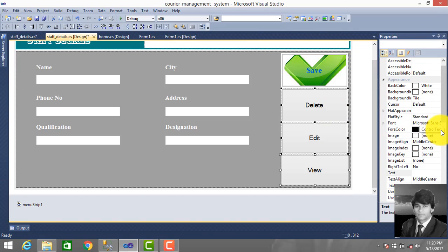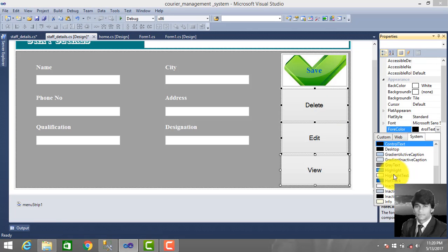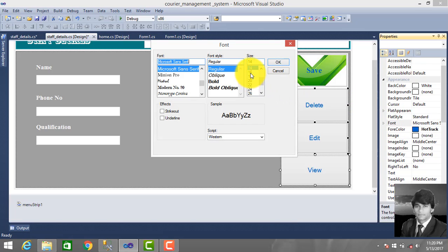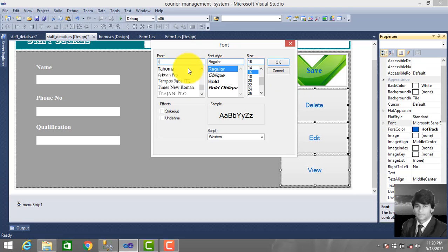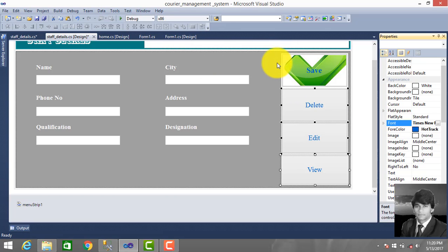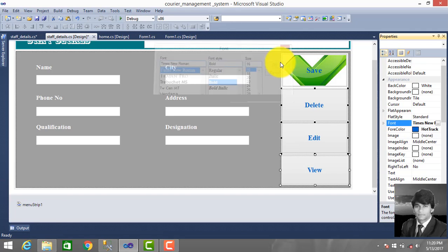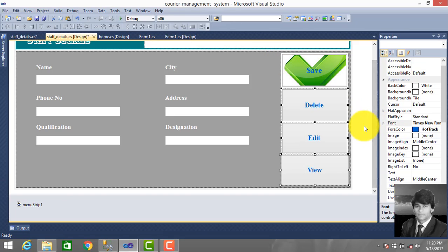Set the color object and font size. Use Times New Roman, and also make it bold.